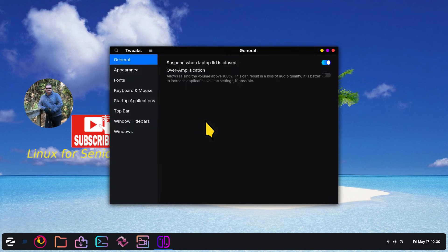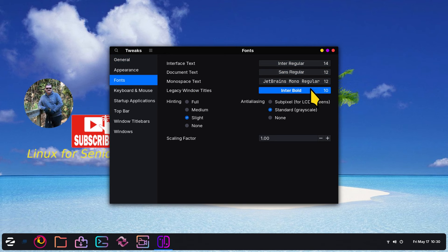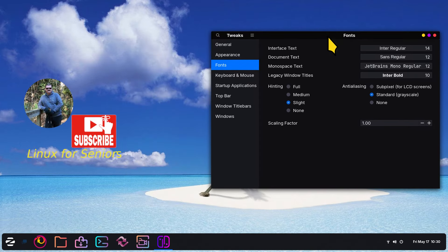GNOME Tweaks has a couple settings in the Fonts area. I have one, two, three, four different types of categories and the scaling factor. I'm going to slide this over a little bit and I'm going to open up the File Manager.